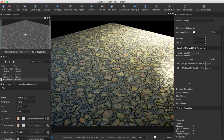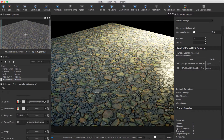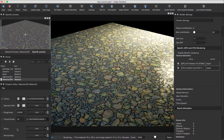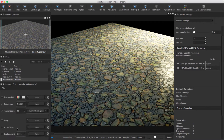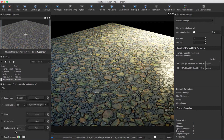This is a tutorial on displacement mapping and subdivision in Indigo. This is using Indigo standalone but should apply to any of the plugins as well.